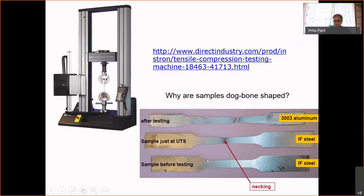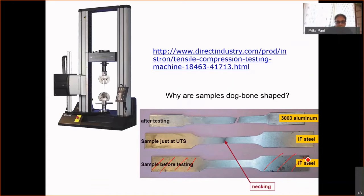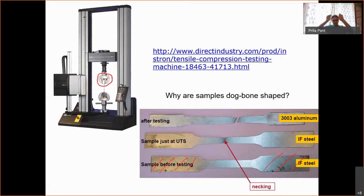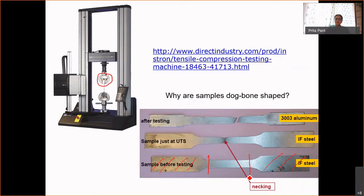You take a strip and basically cut out a thin region in between. The reason we give it this unusual shape is that the wide part is held by the machine — it goes into the grips. The wide part goes inside, gets held by the grips and then pulled. Most of the deformation happens in this thin region, which is where our interest is and where we do the measurements.